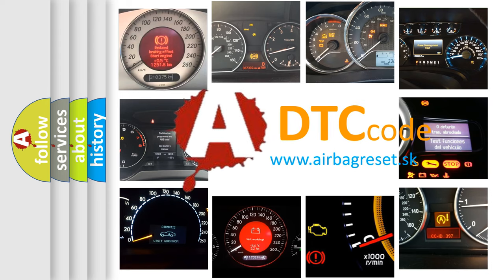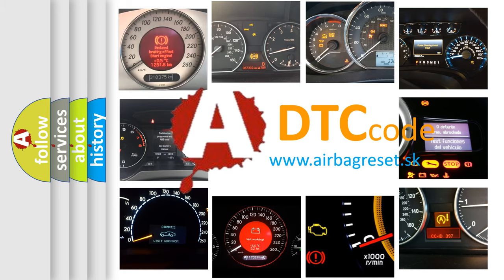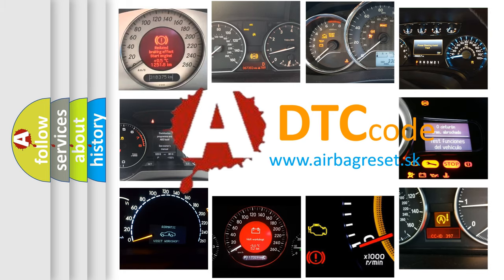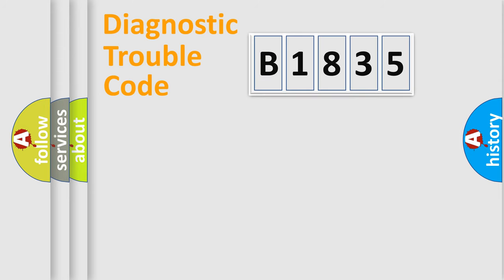What does B1835 mean, or how to correct this fault? Today we will find answers to these questions together.